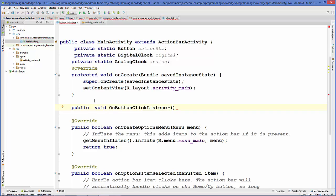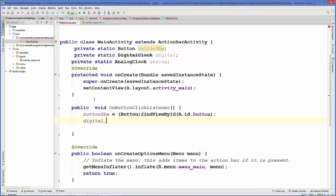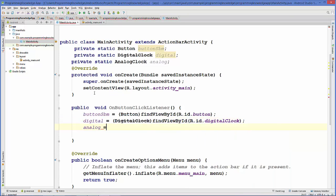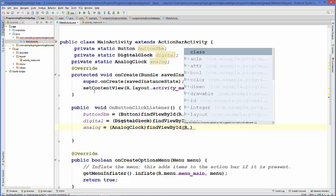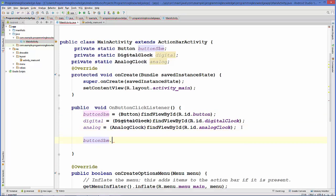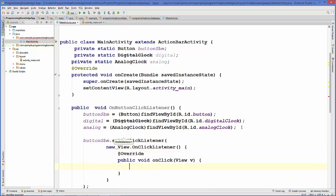Inside this method we will cast these three variables once again. Then we will take the button variable and add setOnClickListener to it, setting a new OnClickListener inside.